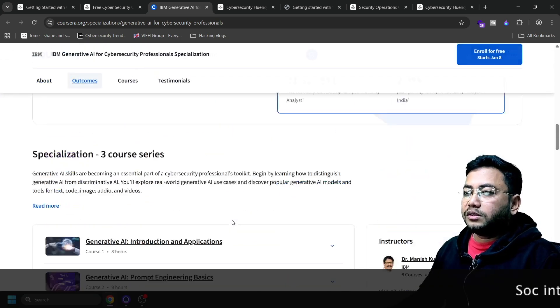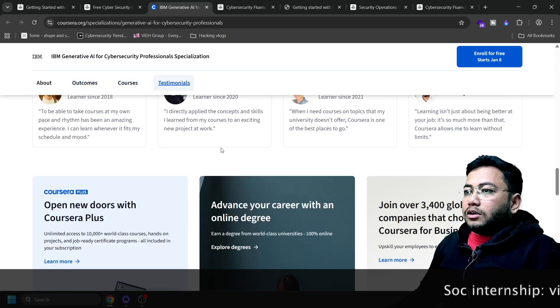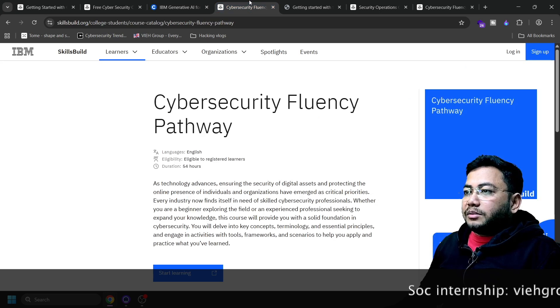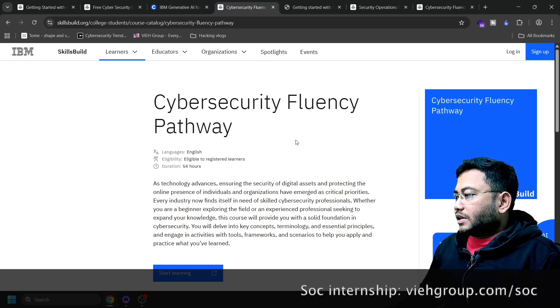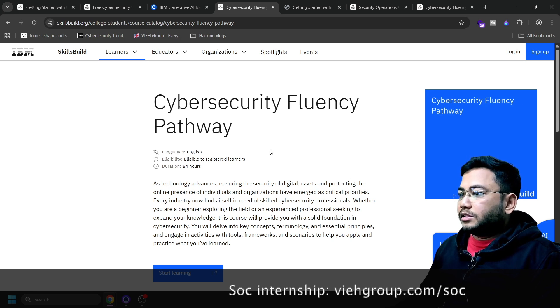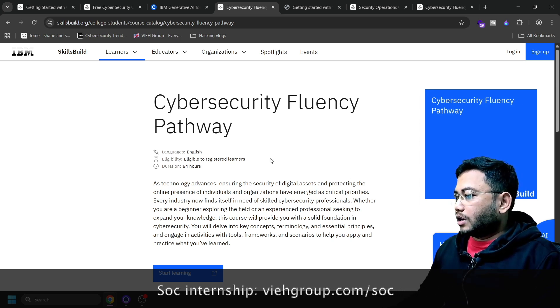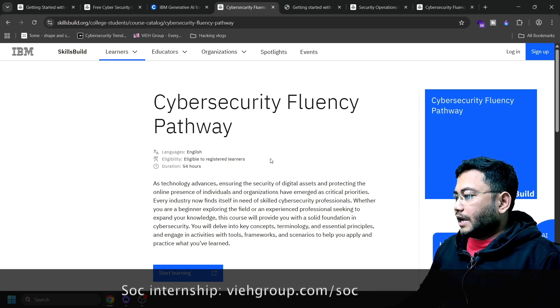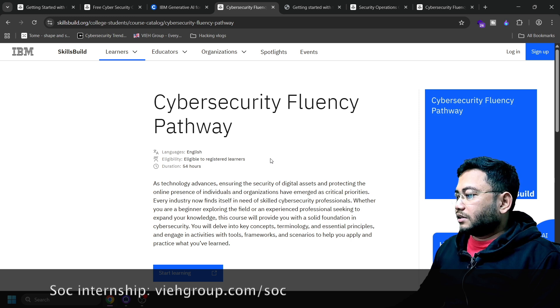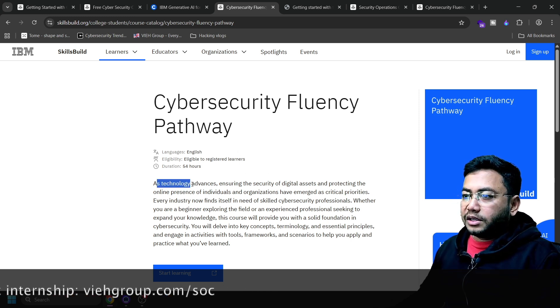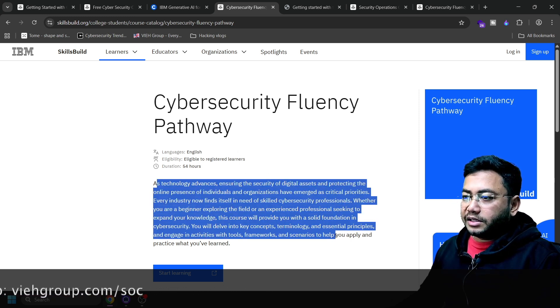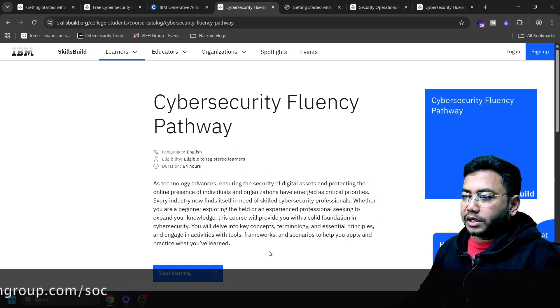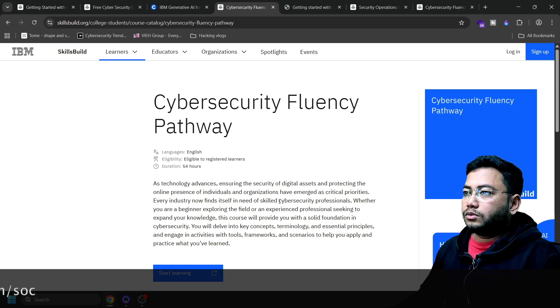Next is cybersecurity fluency pathway. This is a professional practice course of 54 hours. This is the ultimate deep dive into cybersecurity - you learn deep technology, advanced technology, digital assets, how to protect frameworks and all those scenarios. Click here to join the path.